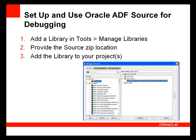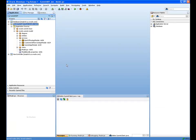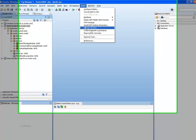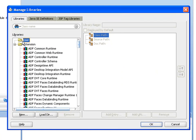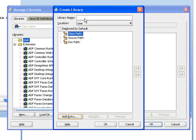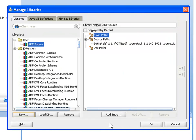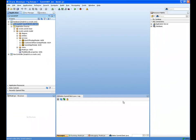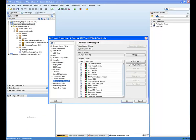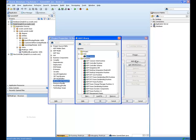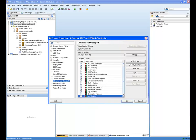Let's take a look at how to do this in JDeveloper. Here I'm using JDeveloper 11.1.1.4. I have the source code, but I haven't added it to JDeveloper yet. So I'll go to Tools, Manage Libraries, and add a new user library. I'll name it ADF Source, and I'll supply the source path as the zip file that I received from Oracle Support. Now I've got the ADF source installed, and if I want to add the source to a particular project, I can open up the project properties and add the library to the project. I select ADF Source, and the source is available to me in this project.